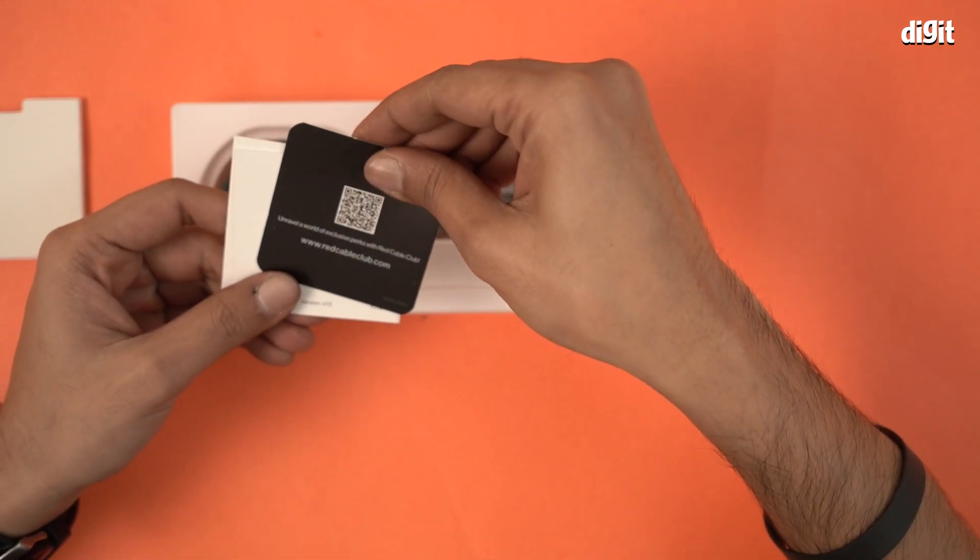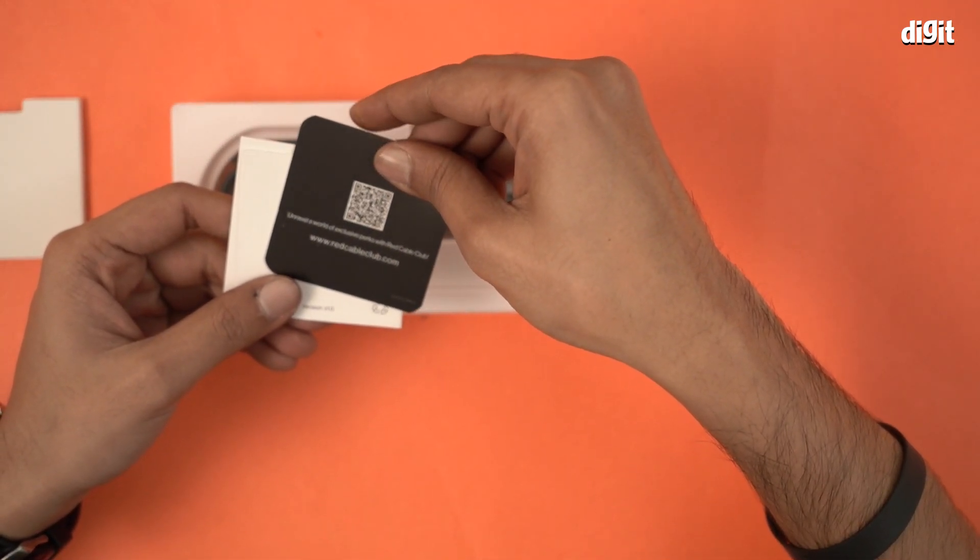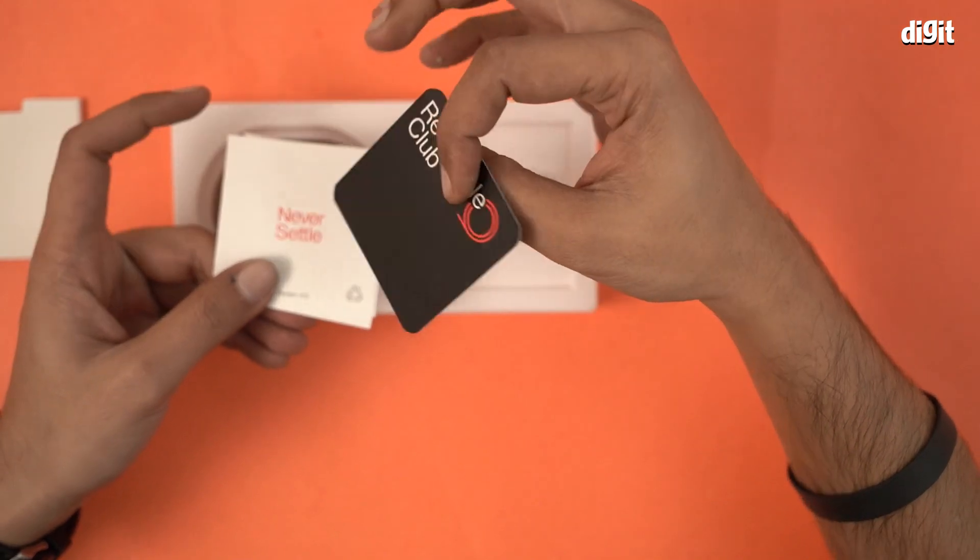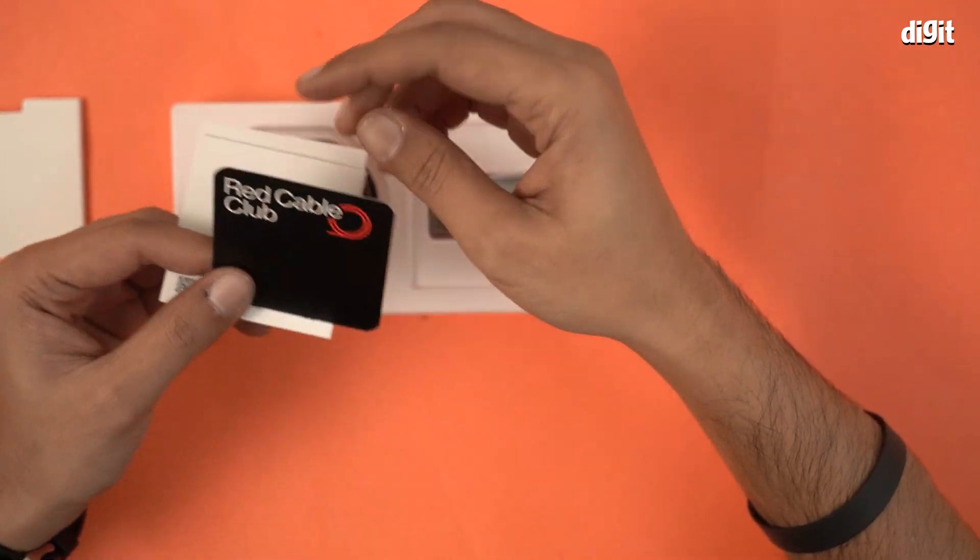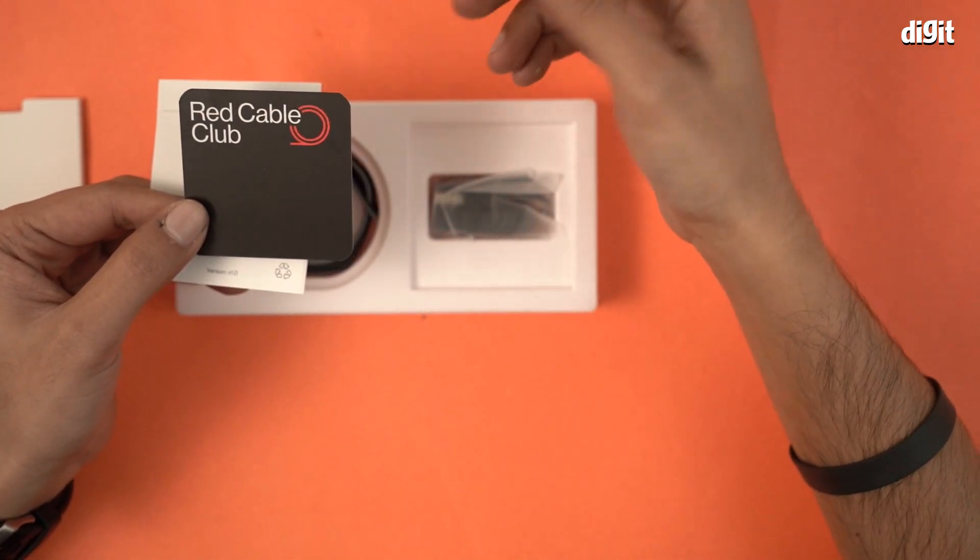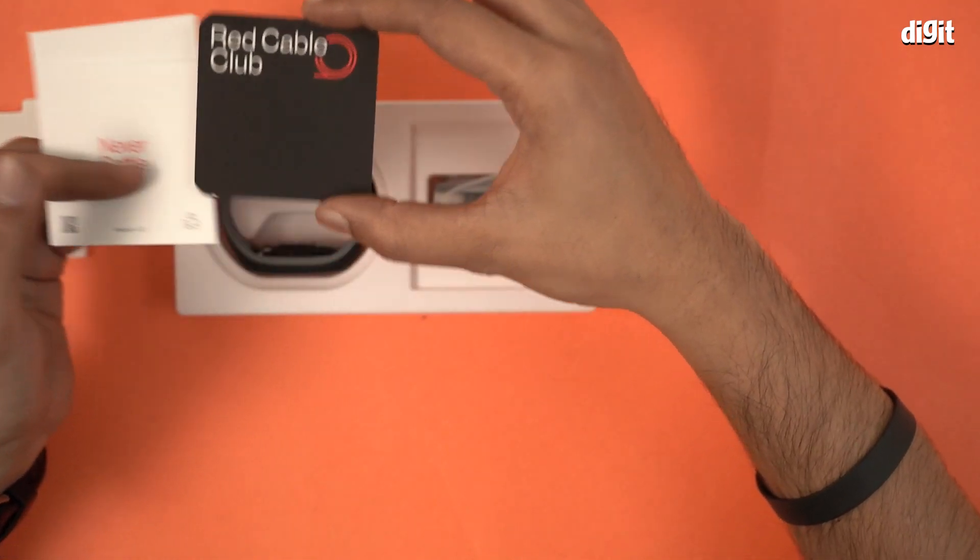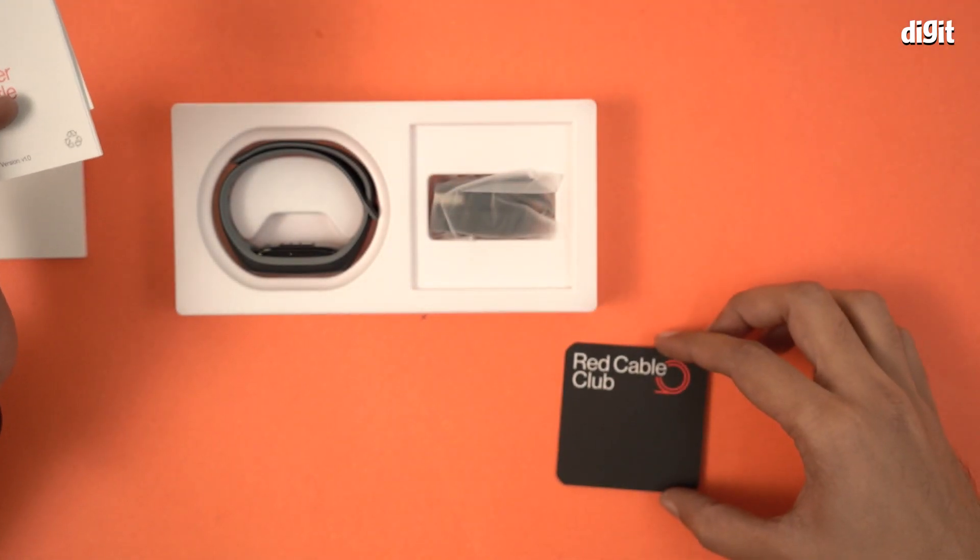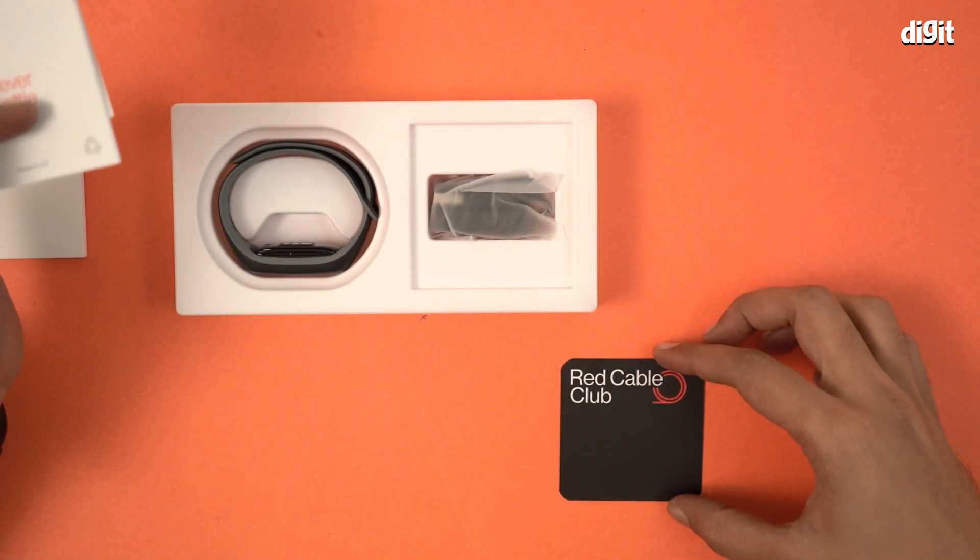This is unravel a world of exclusive perks with Red Cable Club, basically kind of a thank you note, where you can raise and leave your feedback. Not bad. Let's keep this here.